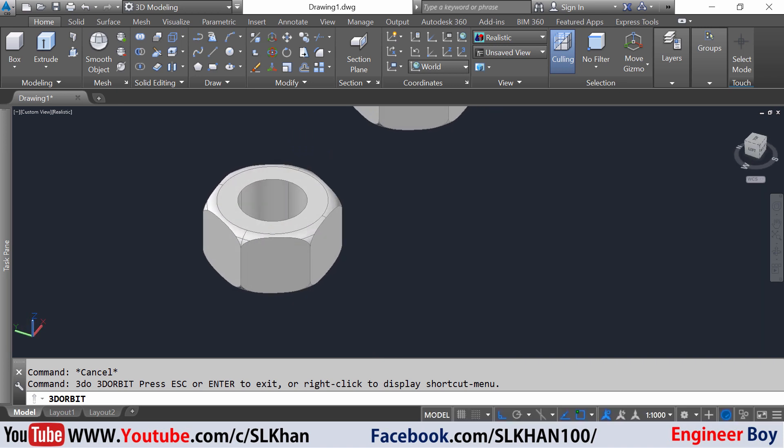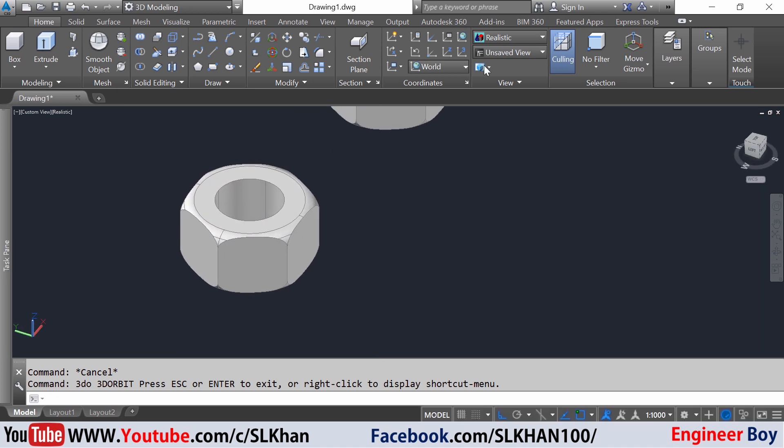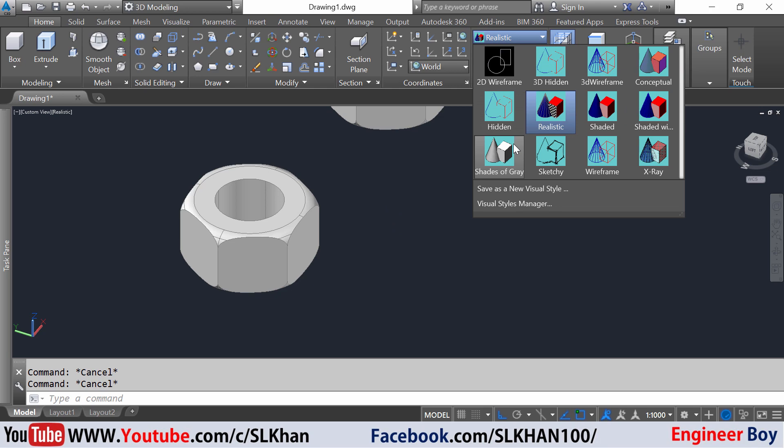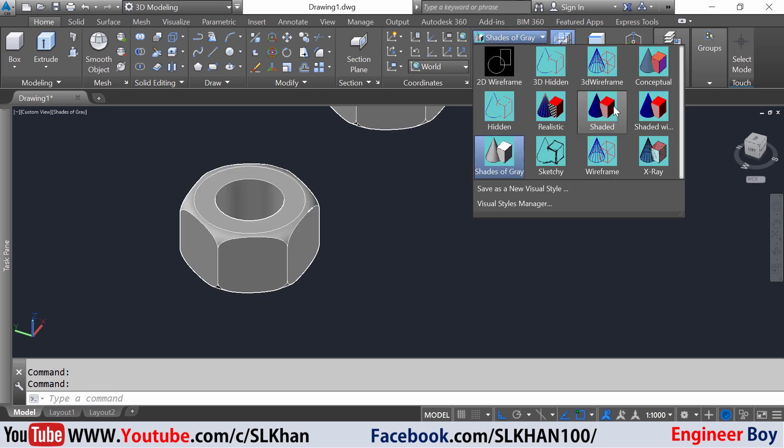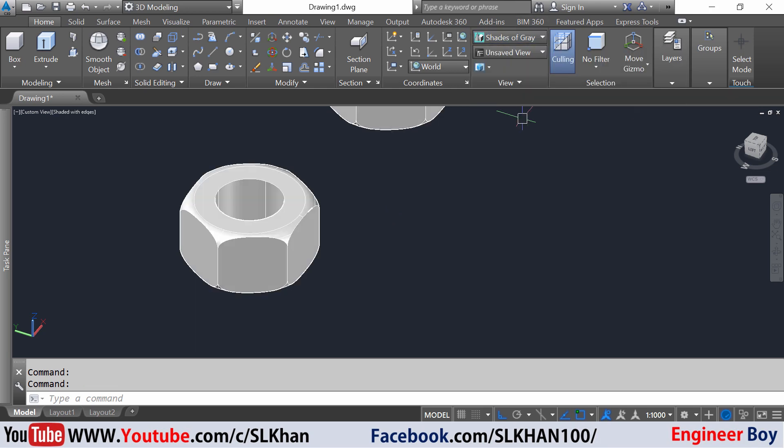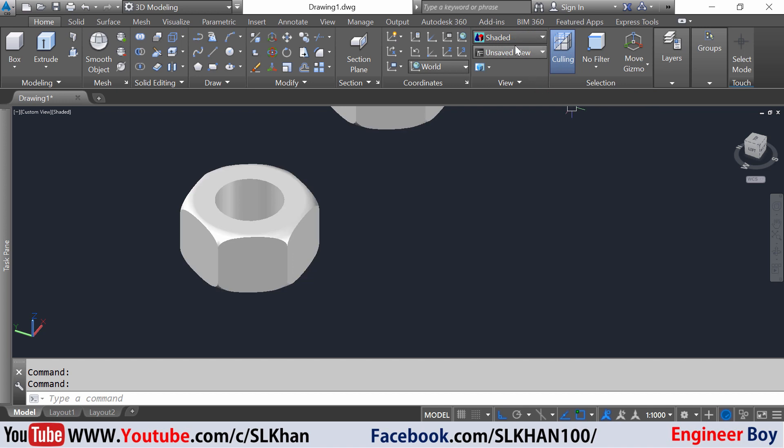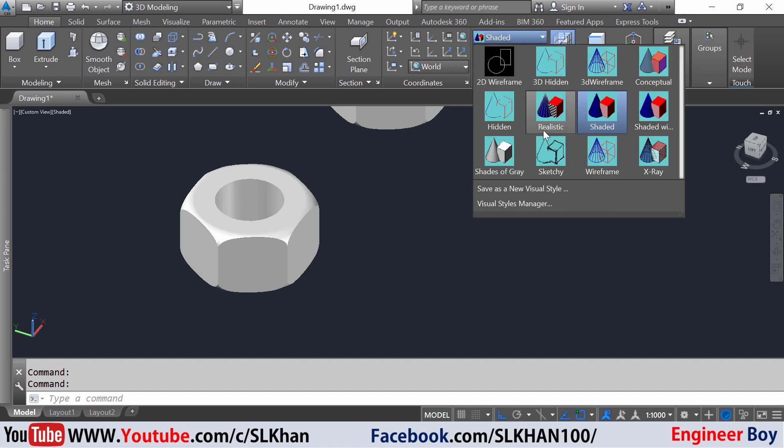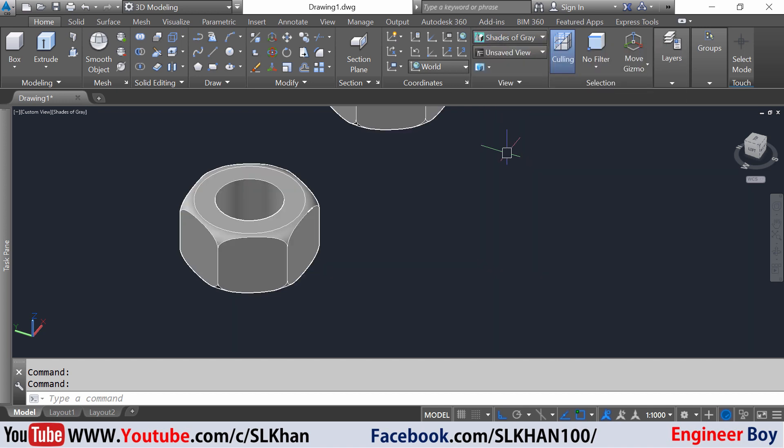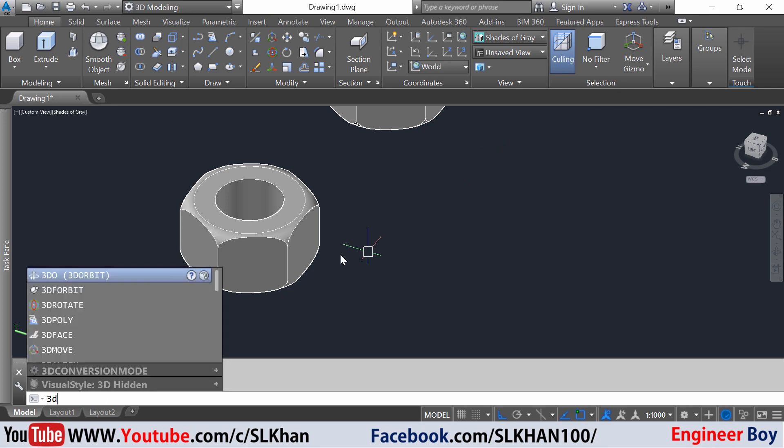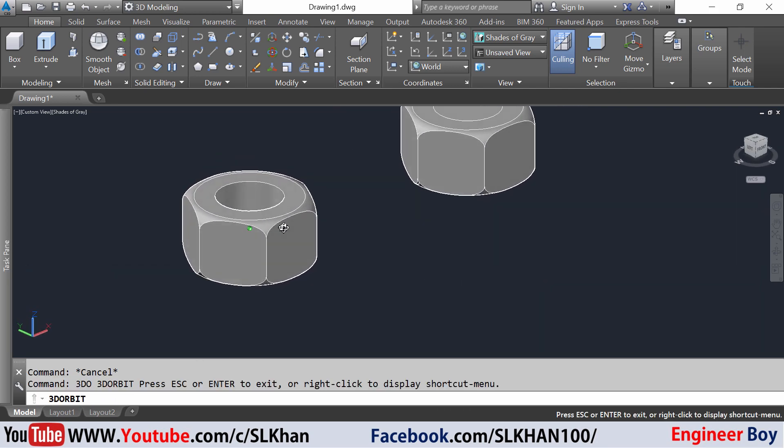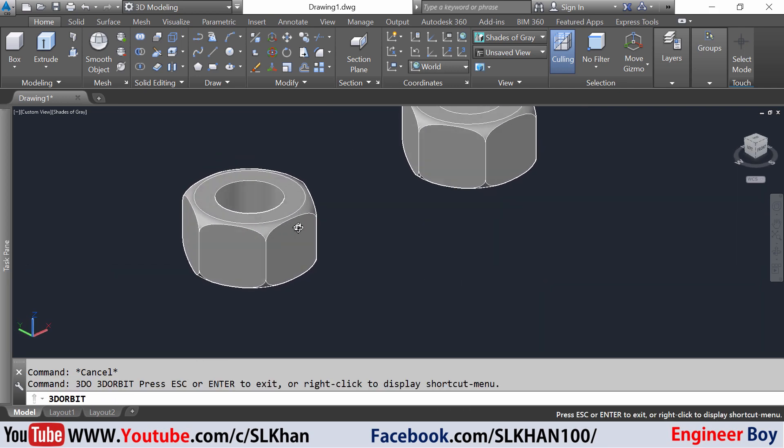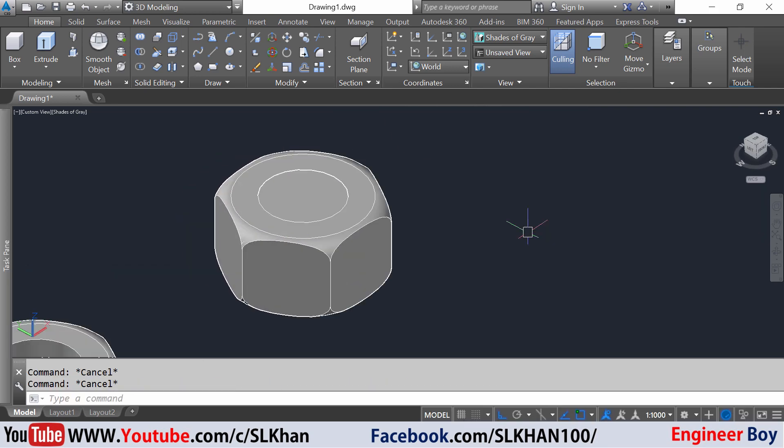You can change the view to anyone you like. I think I'm okay with this shades of gray. That's pretty amazing.